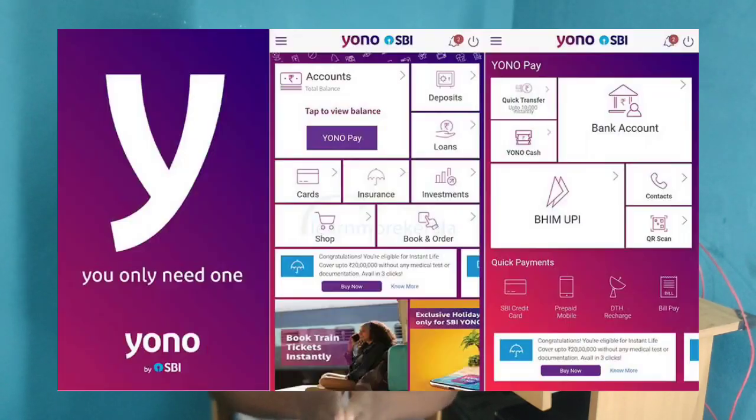You also have to deal with technical issues at the SBI branch. You can uninstall and restart the phone, then install SBI Yono or SBI Yono Lite to resolve the problem.